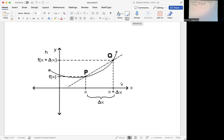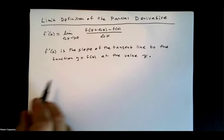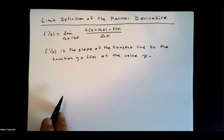What happens as delta x shrinks to zero? That secant gets closer and closer to a tangent. So if we take the limit as delta x goes to zero of that secant line, we get the slope of the tangent line. And that's what f prime of x represents — f prime of x is the slope of the tangent line to the function y equals f of x at that value x.